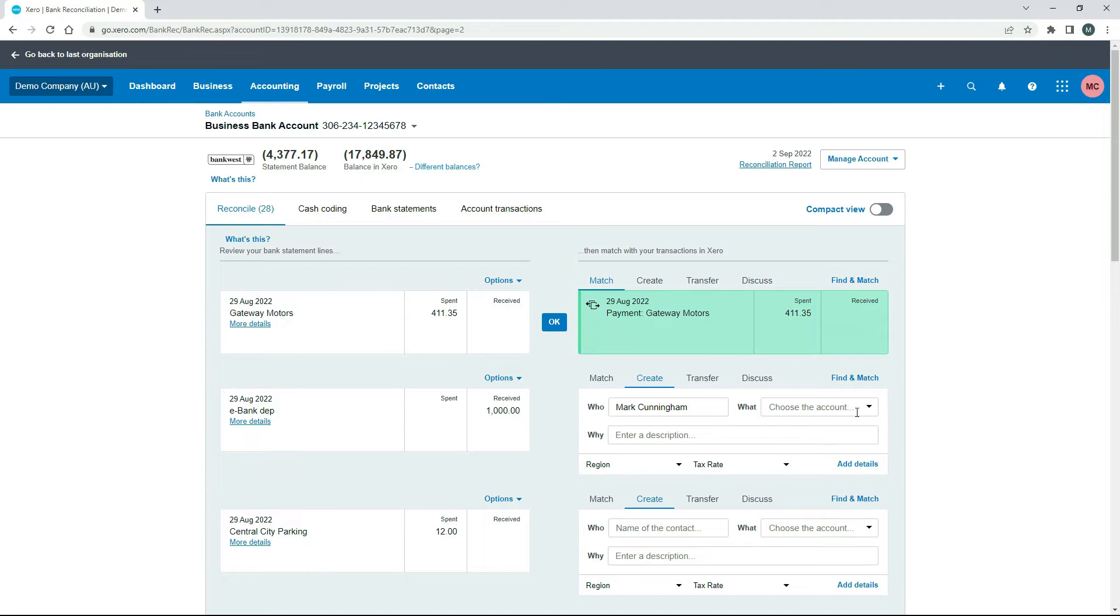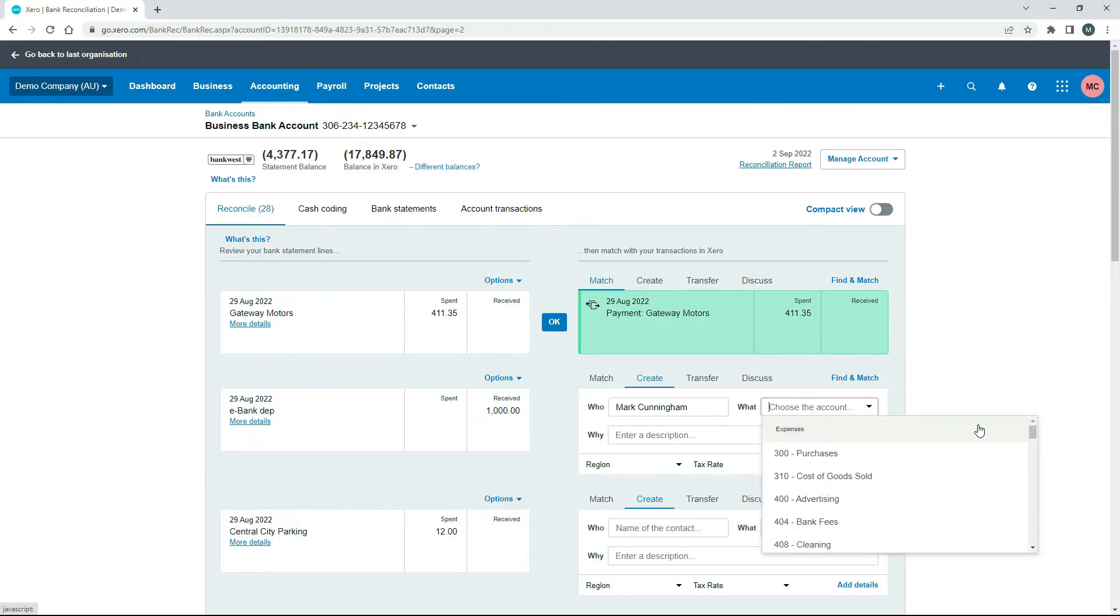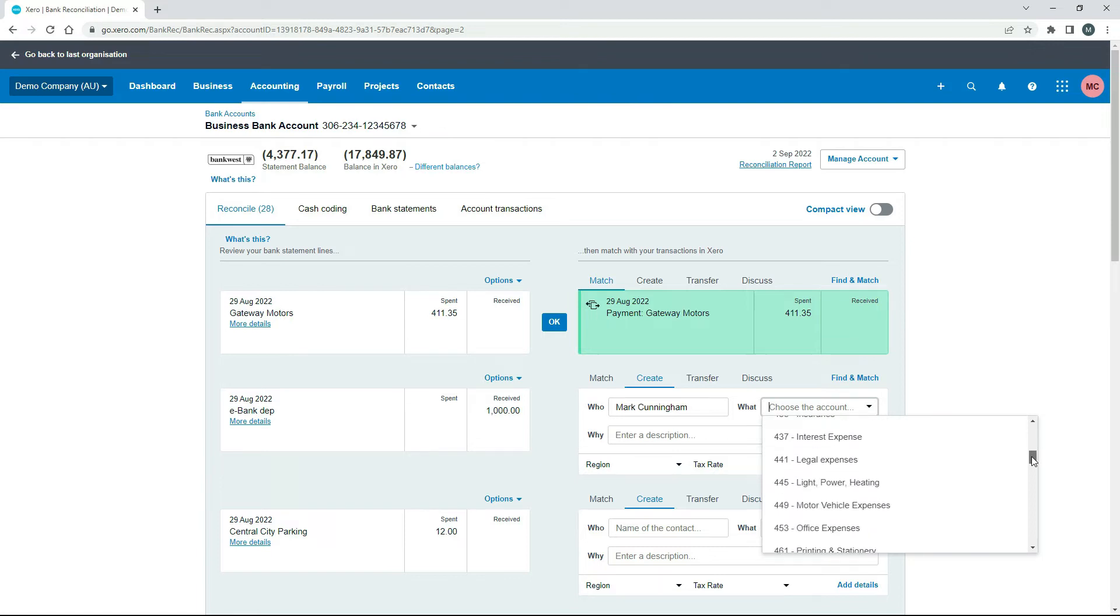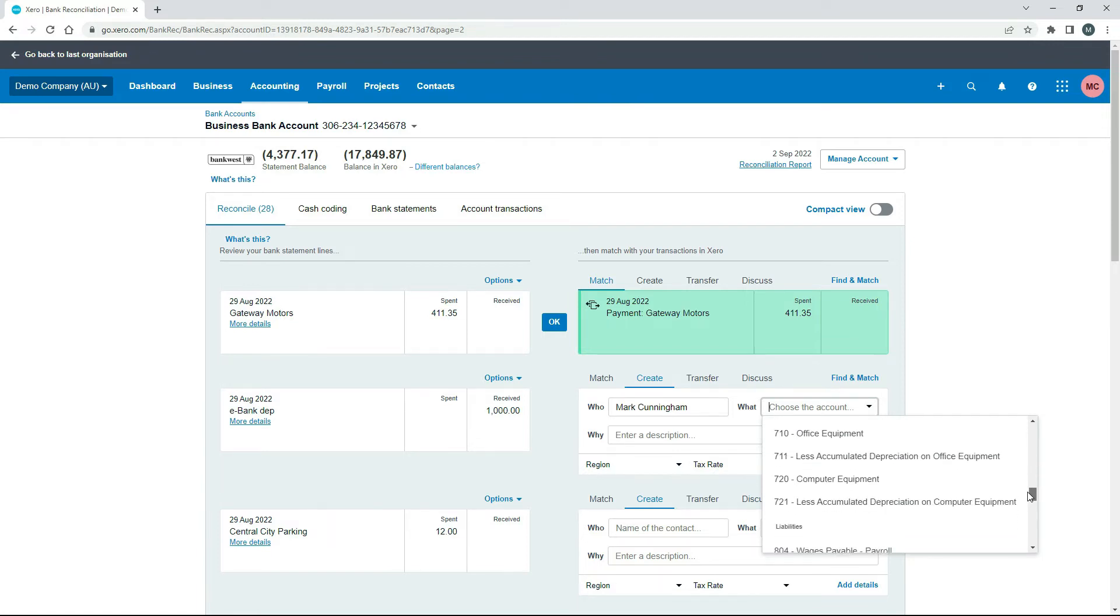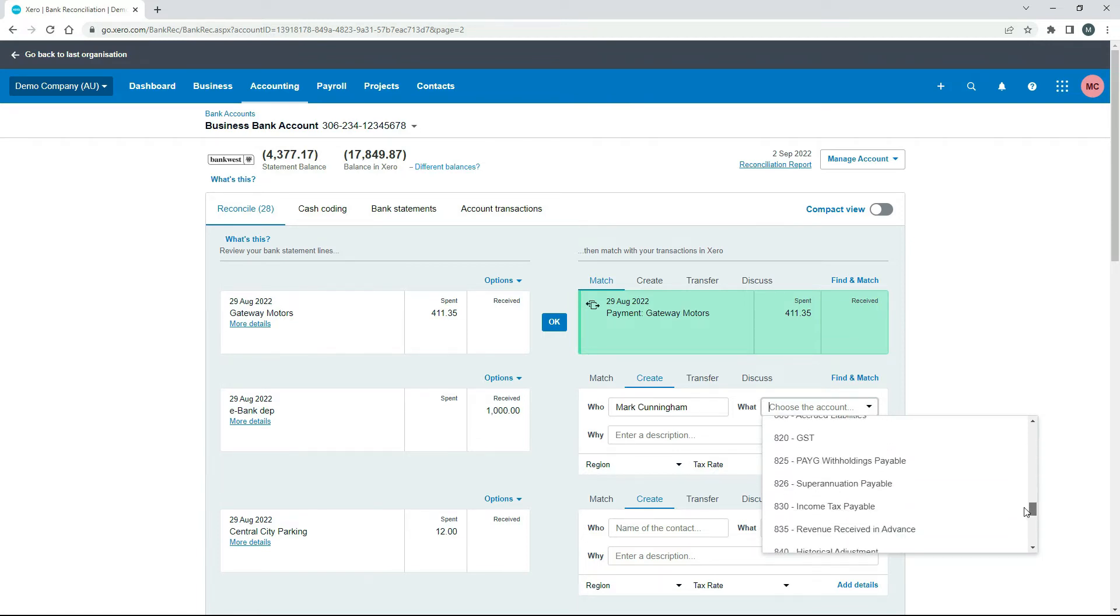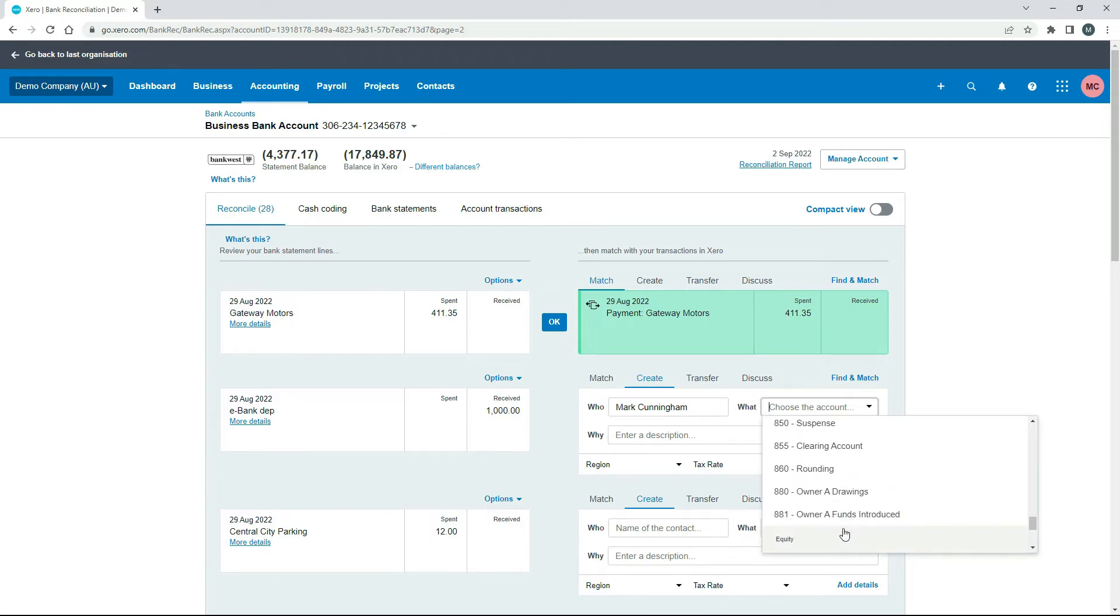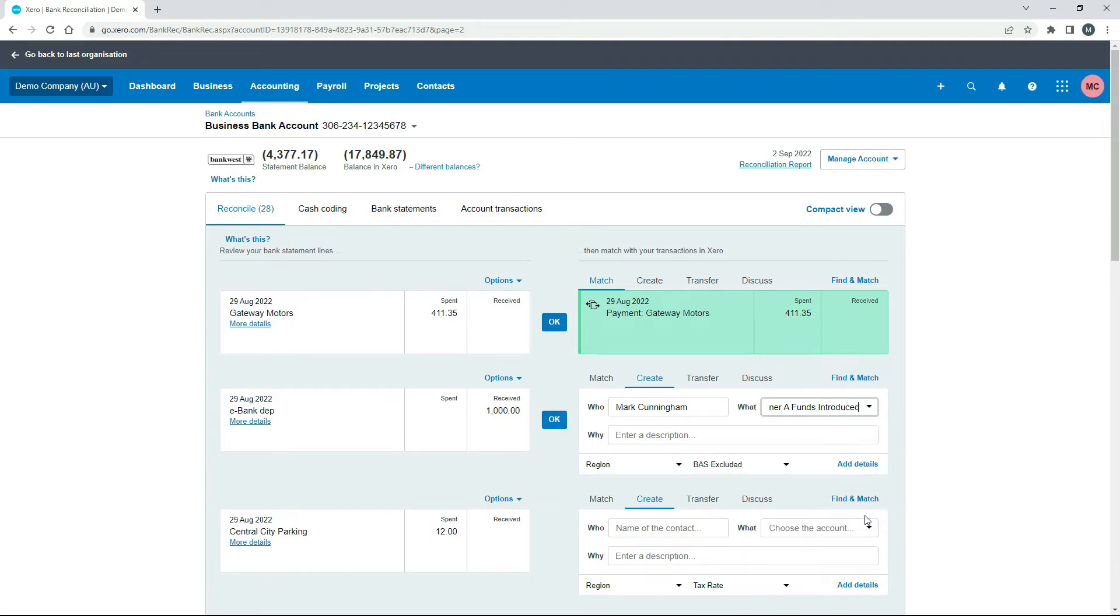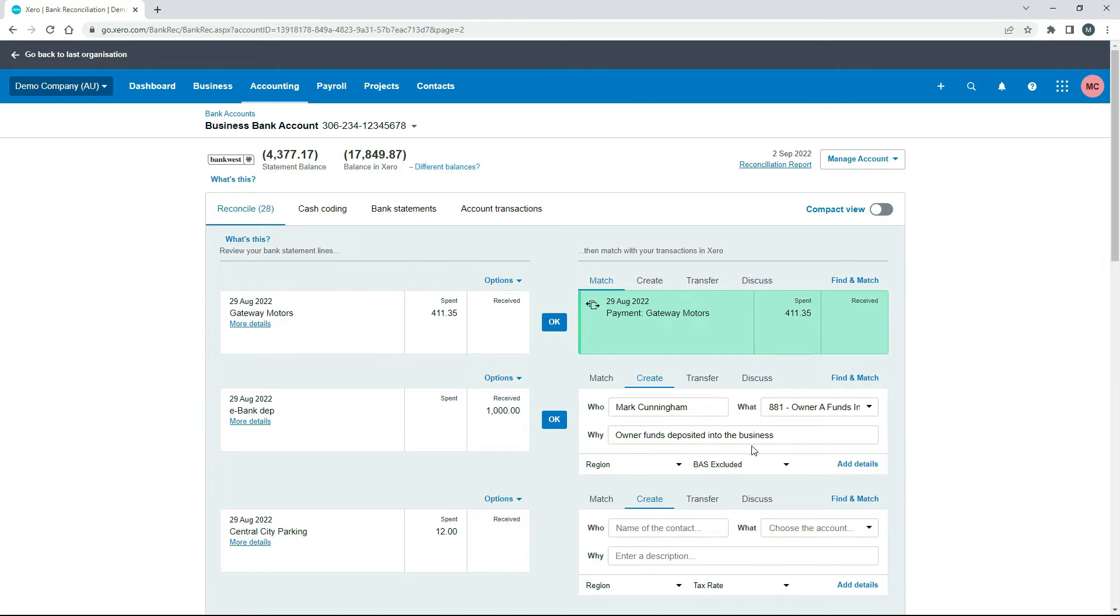For what we need to choose the appropriate general ledger code. And the one we're going to choose is the funds introduced code, which I'll come down and find in here somewhere. I believe that we are owner A funds introduced. So that one there, and then we can just pop a description in here. Okay, so you can just say something like owner funds deposited into the business. All right, so that's all we need to do,